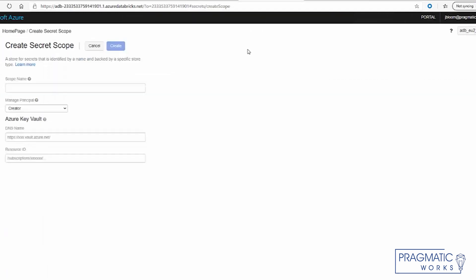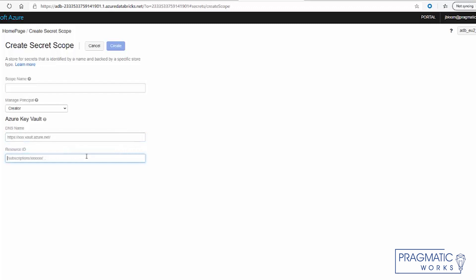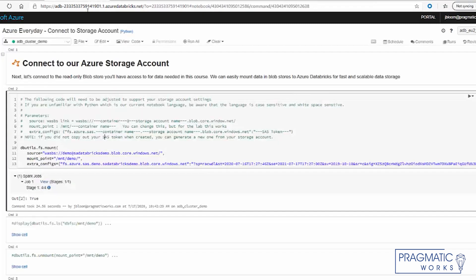And this is the URL to create that scope. And basically you give it a name, and then you can specify creator. So only the creator would have access or all users would have access. And then you specify the key vault name and the resource ID. But we already went ahead and did that. So let's get back to our Databricks notebook.